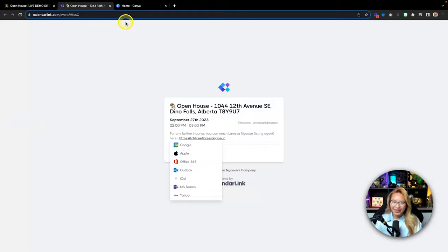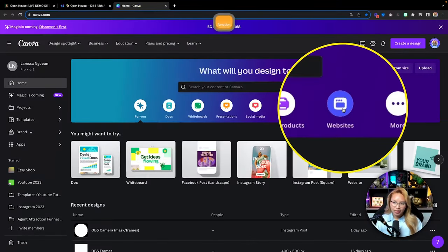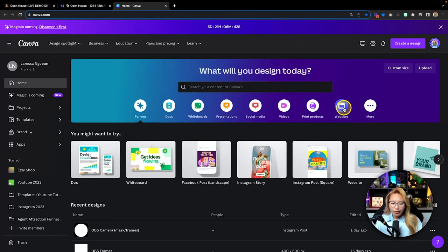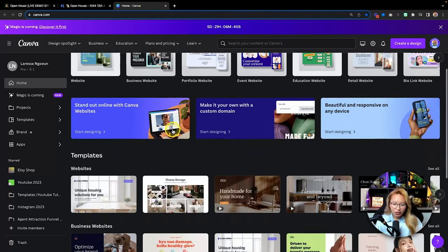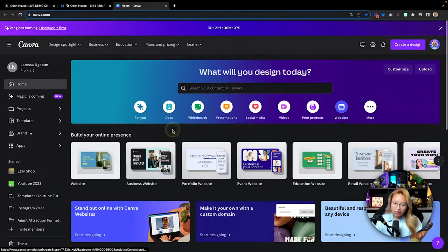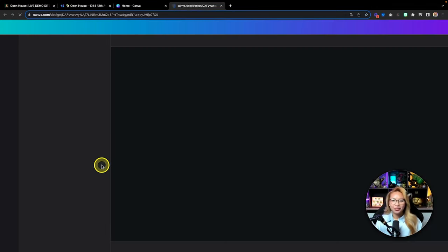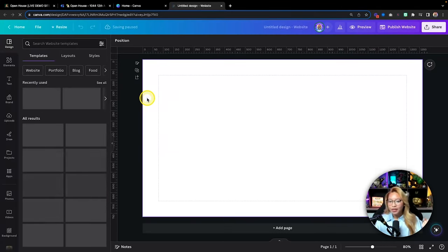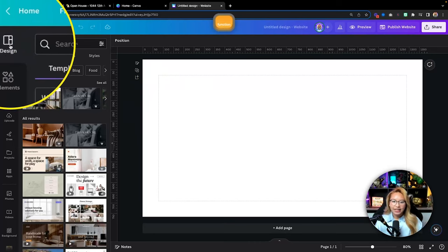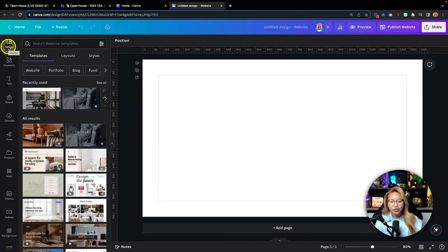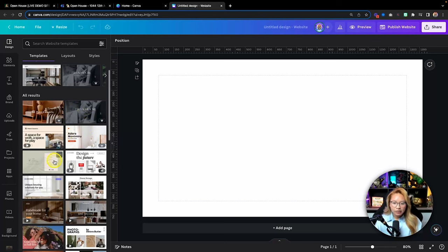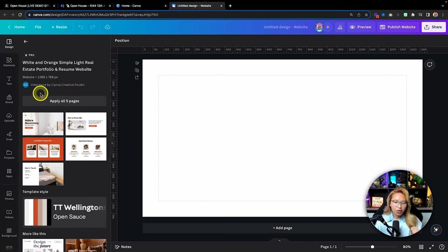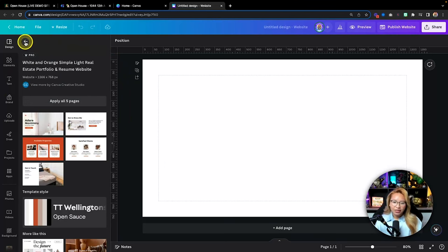Let's go straight into Canva. We want to go to the websites tab up here. You can start with a template of choice — you can see what Canva has — but we're going to go with the blank template. I will show you where to find templates if you do like to use one. In the design tab in that panel, you can see the templates available. What's nice is you can find something you like, and it'll show you all the pages — you can apply all five pages or just use one page from one template and another page from a different template.